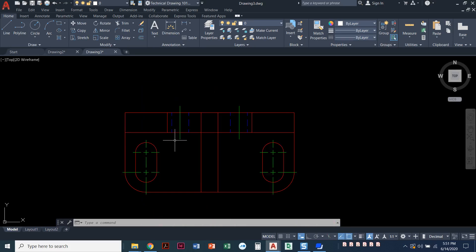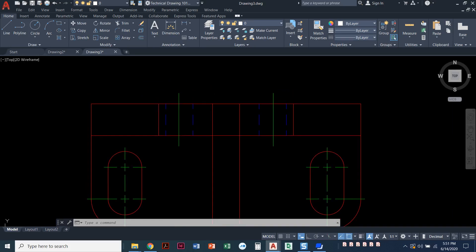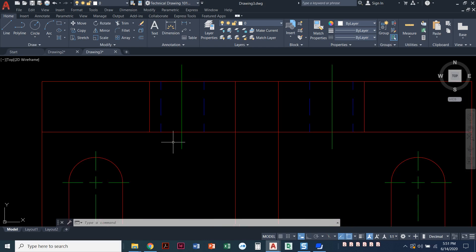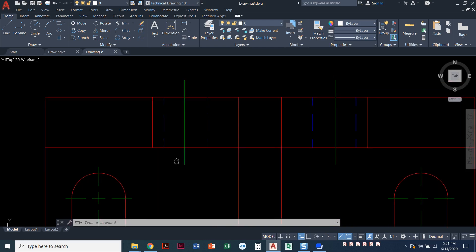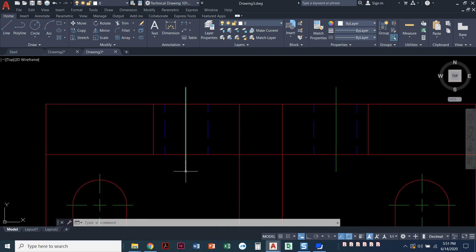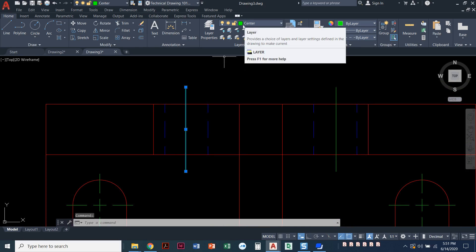I'm going to zoom in by rolling my mouse wheel up, and to pan, I'm pressing it down. I've got the center line here, if I click on it, I can see that it's on the center layer.